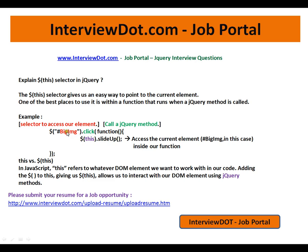Whatever I place here, this becomes 'this'. In JavaScript, 'this' refers to whatever DOM element we want to work with in our code. Adding a dollar sign with open and close brackets around 'this' — giving us $(this) — allows us to interact with our DOM element using jQuery methods.